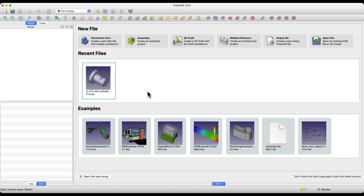Hi, this is CAD CAM Lessons channel. In this video I'll tell you about the next constraint — the coincident constraint in FreeCAD. In one of the previous videos I discussed the symmetry constraint, and in this video I will tell you about the coincident constraint.